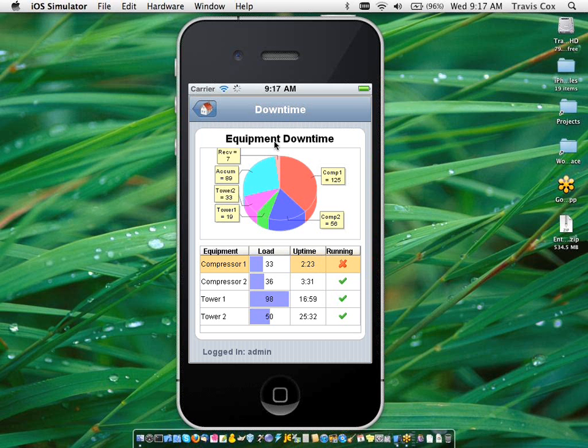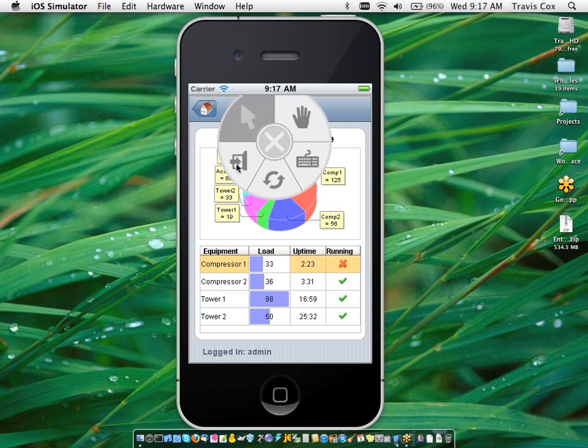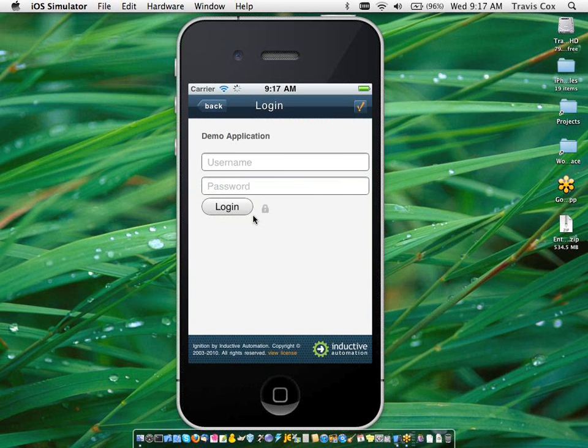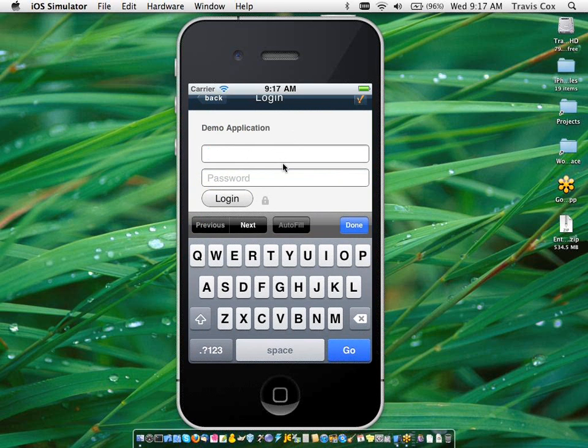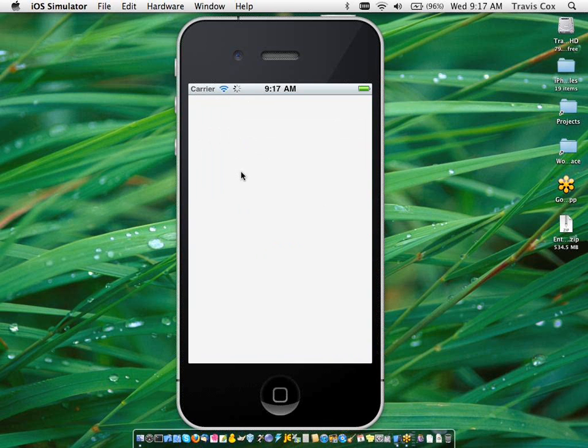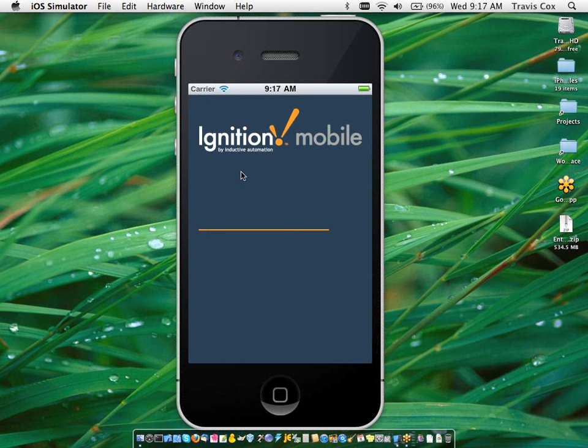Now I'm going to log out of this application and I'm going to go into this other application. Now this application was not made with the mobile module in mind. So it was made to fit on a normal computer screen.